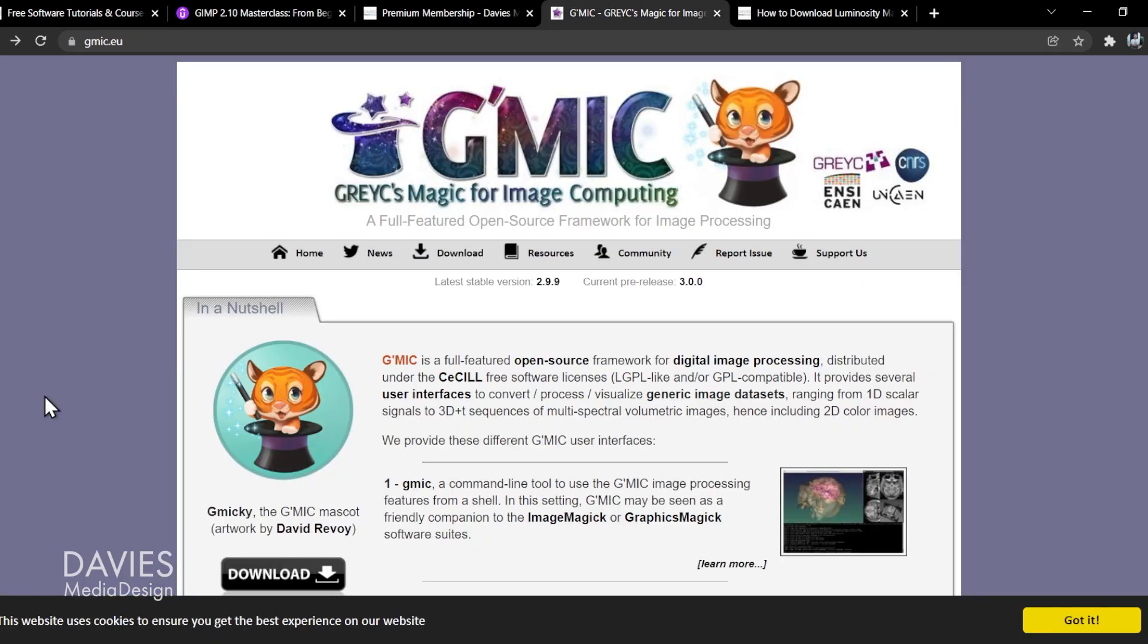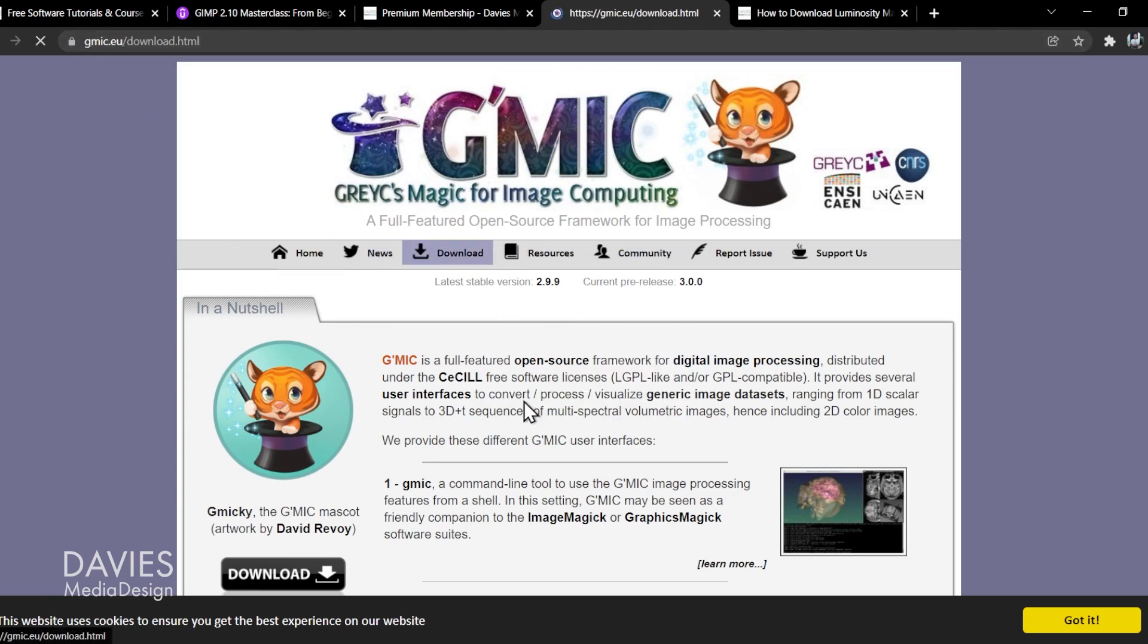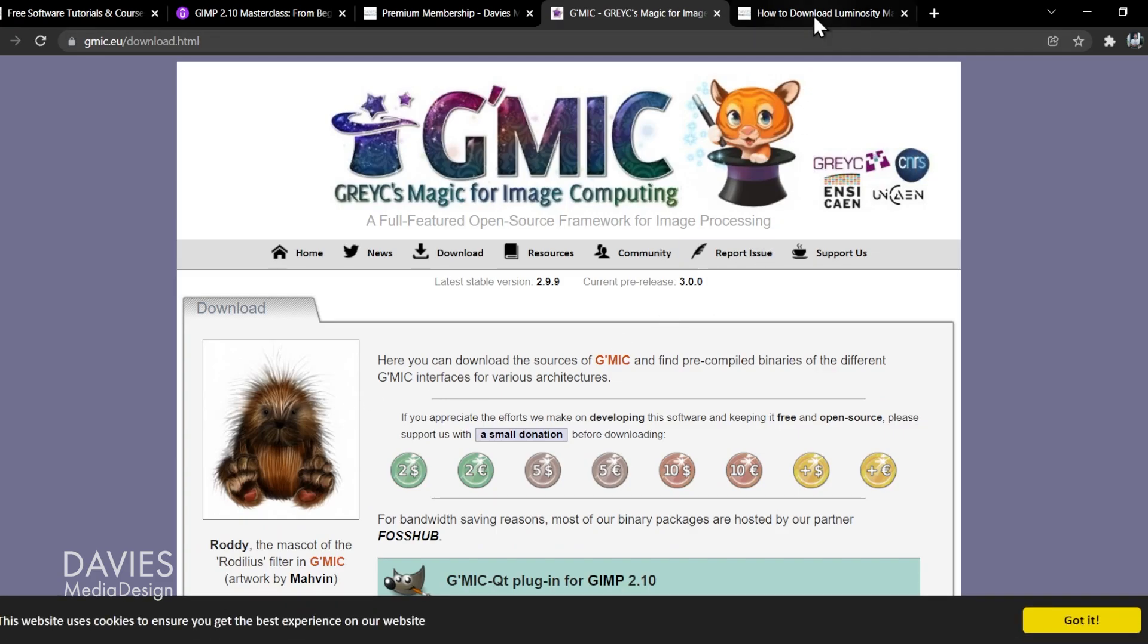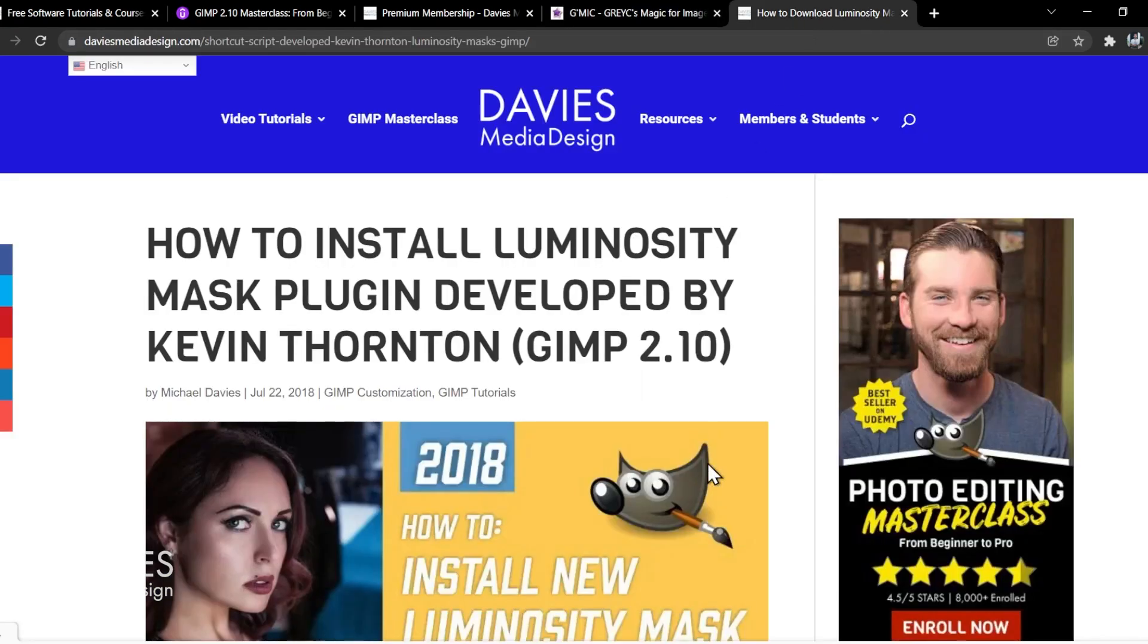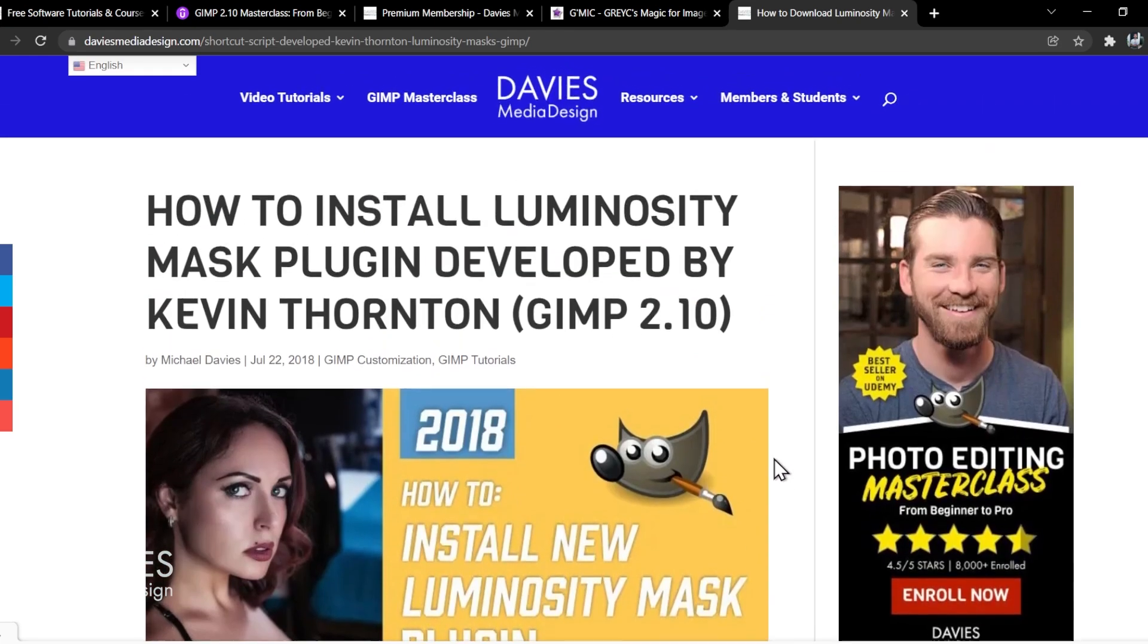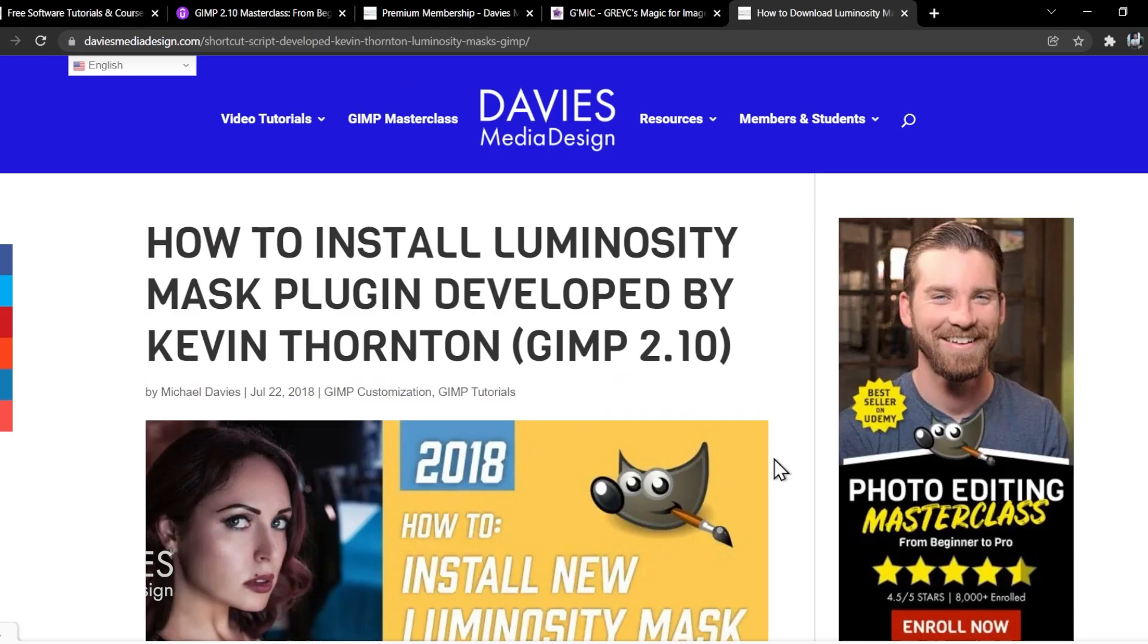I'll be using a couple of free plugins for this tutorial. One is from GMIC, you guys have probably heard of it by now. You can get it at gmic.eu, just click the download button there. And the second plugin is one that was created for this channel by Kevin Thornton. You can get it exclusively from my website and I will include a link to this in the description.